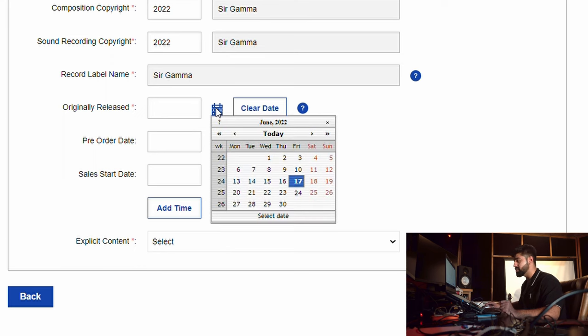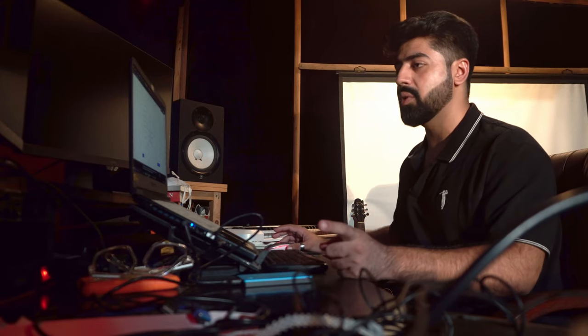For the release date, choose the date you want to release on — for example, July 1st. It is very advisable to keep at least one to one-and-a-half months gap between submitting and releasing. Root Note takes approximately one week to review and approve your song for distribution. Use that time in between to make promotion strategies, do playlist pitching, and more.